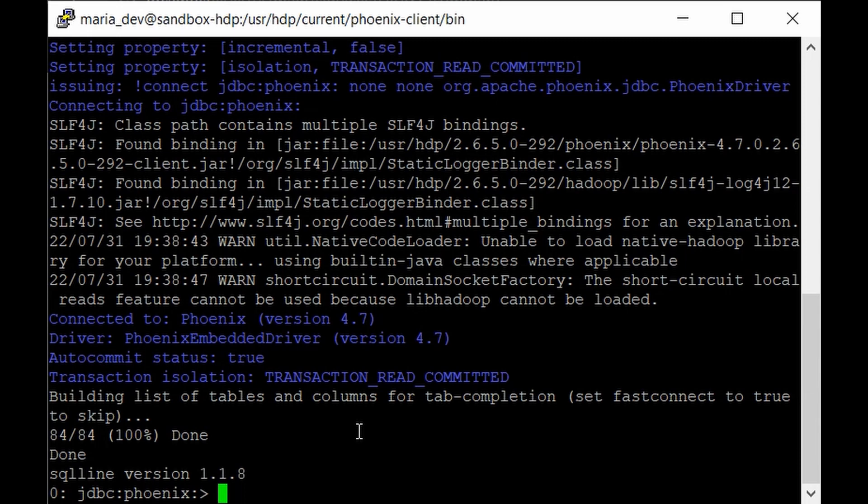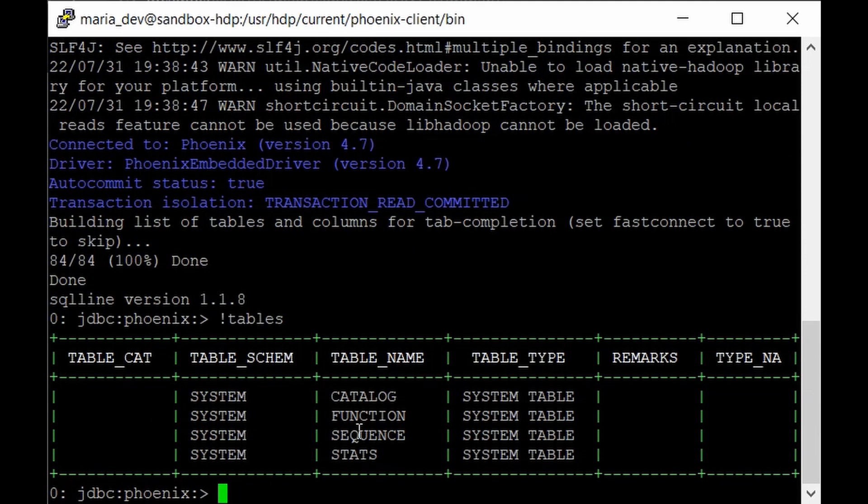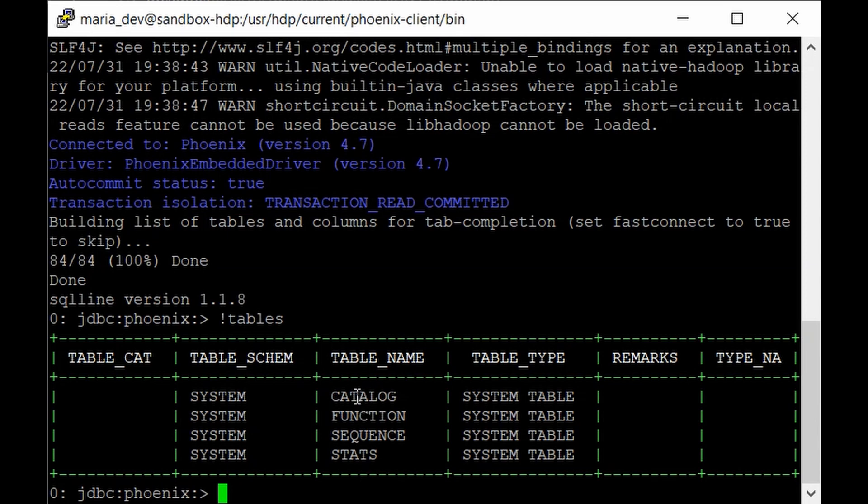Okay then. So to get all the list of the tables you just have to give like exclamation mark and tables. That's it. Hit enter.